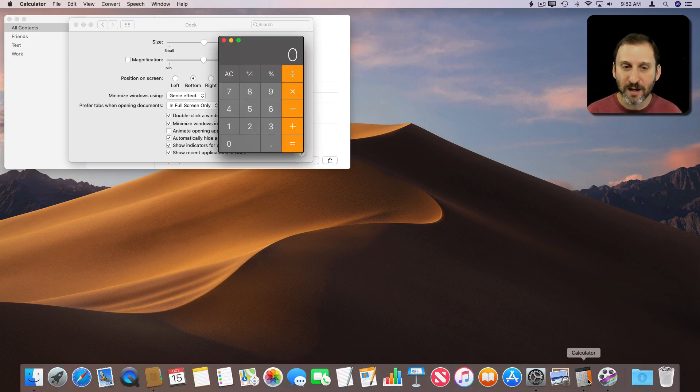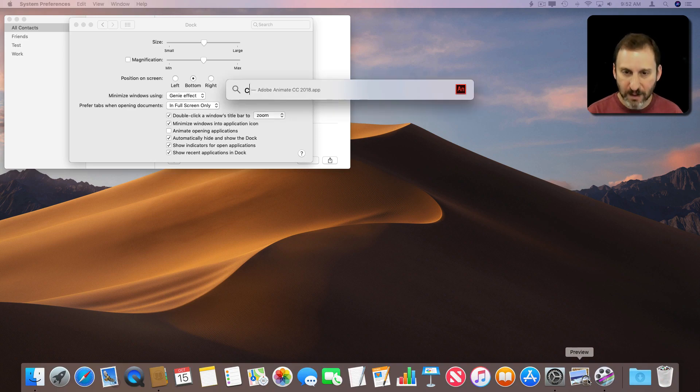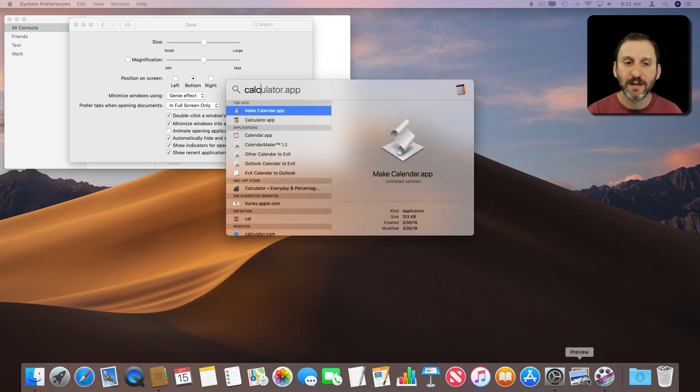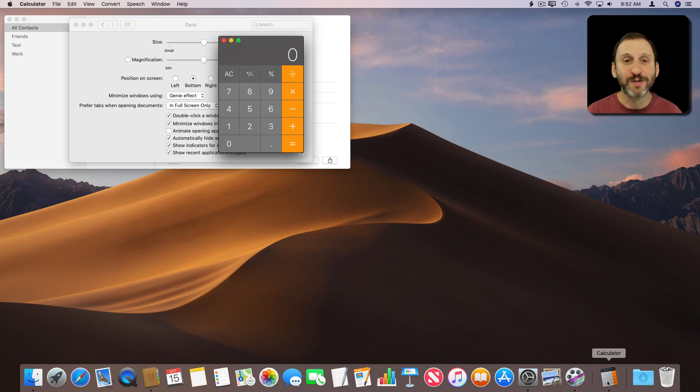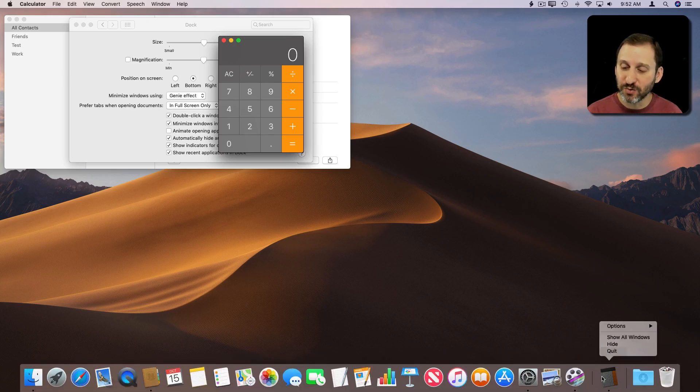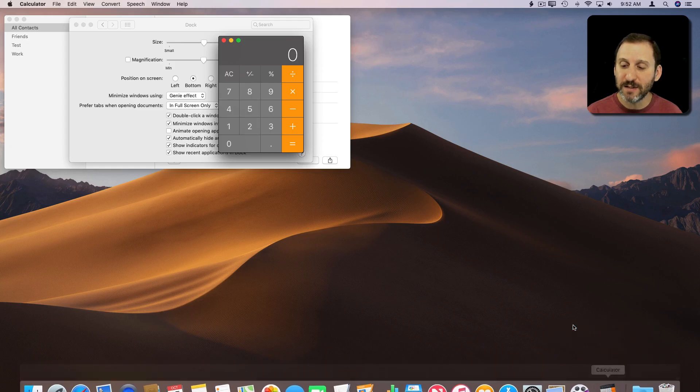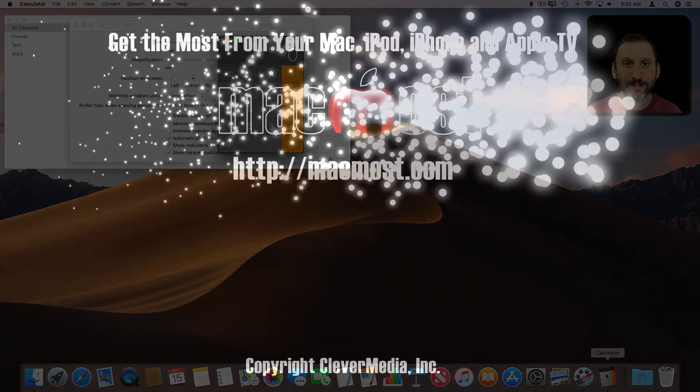What I would need to do is quit it, run it again, and now it appears there in that middle section of the Dock. You can also Control click on anything there and one of the options is Keep In Dock and that actually moves it over there as well.